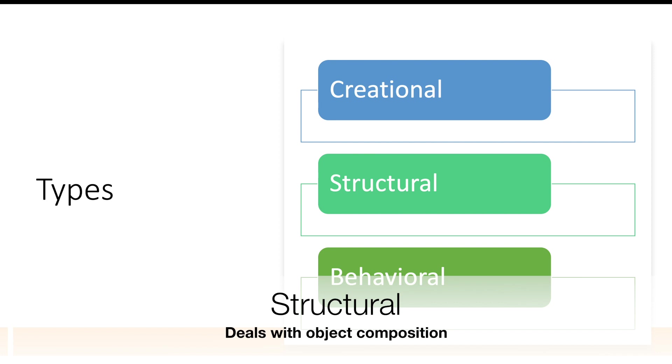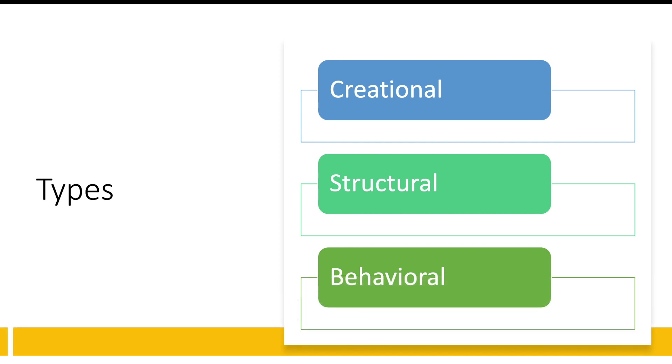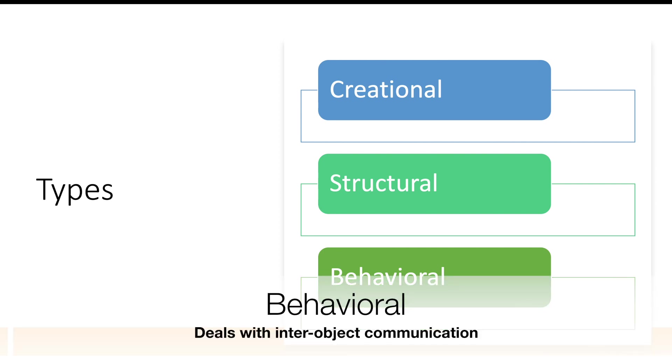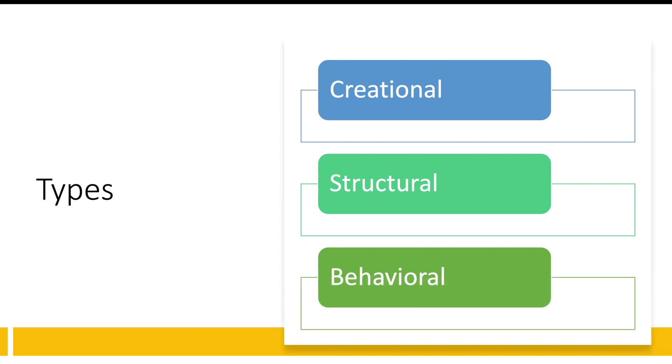As the name suggests, structural is more about the object composition. I don't want to go into all these terms right now because we are going to cover all of that in future videos. And behavioral is more of the communication between the objects. Each of these types has four to five patterns. All of that we are going to cover separately in each video.